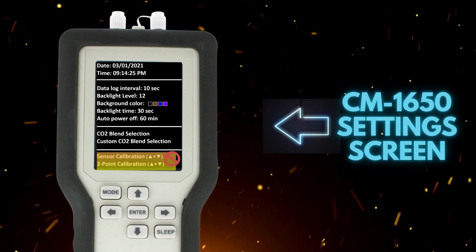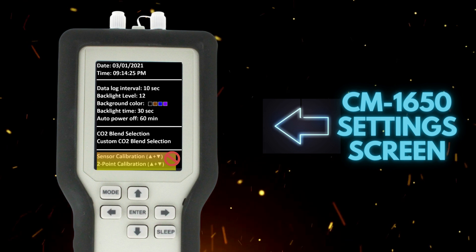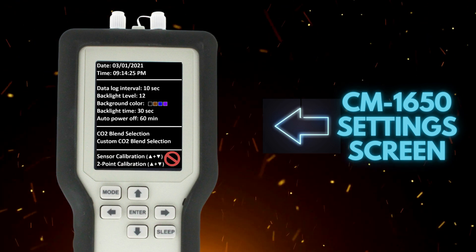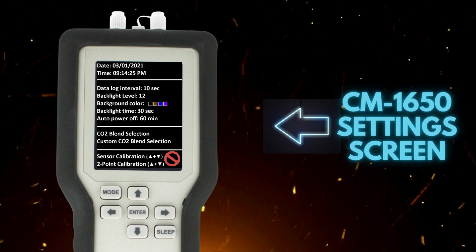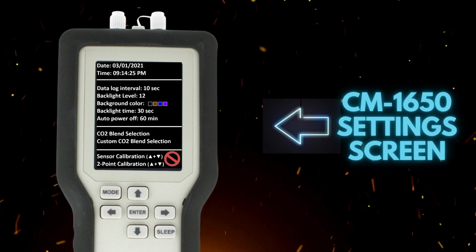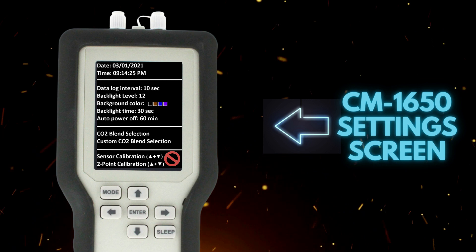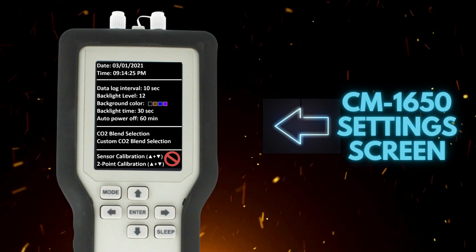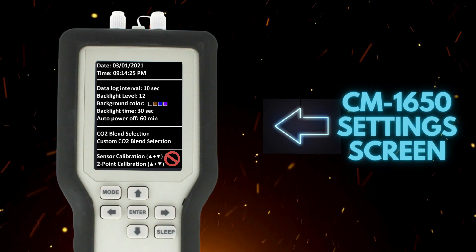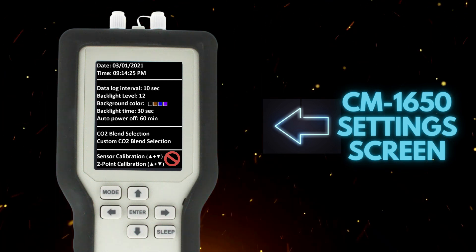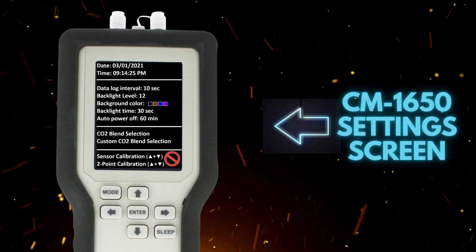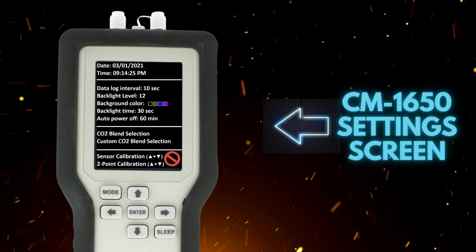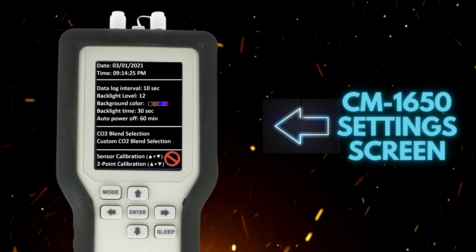You will see options here as well for calibration settings on the settings screen. Please note calibration should be completed only by a qualified technician. CO2 meter recommends this be done annually and most preferred through the manufacturer. If you are looking for more information on calibration, please contact us directly.